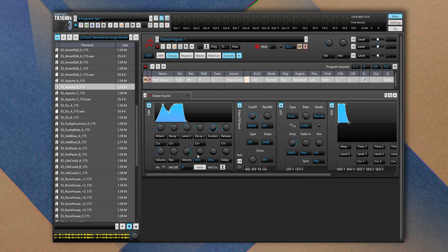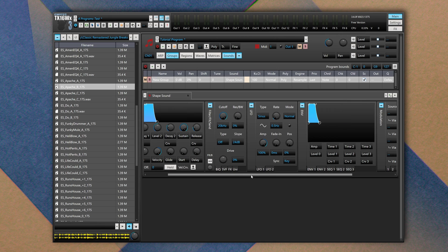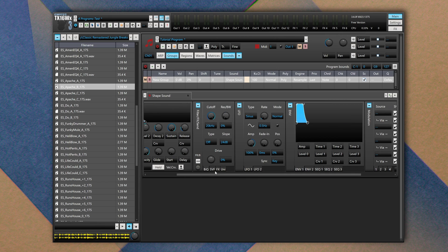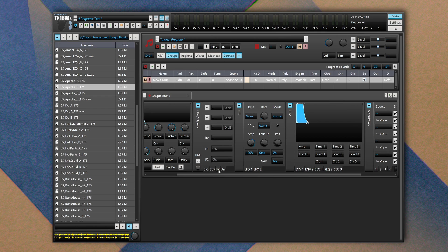And we also have kind of generic parameters like volume, pan, velocity. We can define the starting position of our envelope, we can define a glide in milliseconds and a delay. Then we have a filter section. It has two filters, a B-Quad filter and a State Variable Filter. The effects section is disabled.